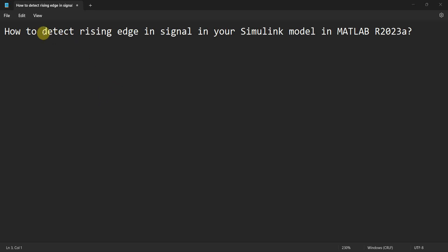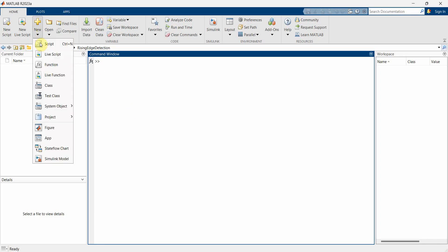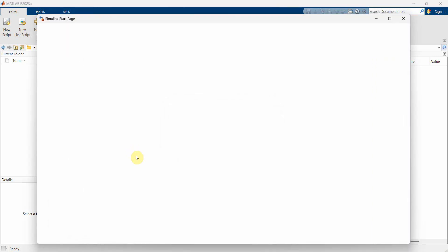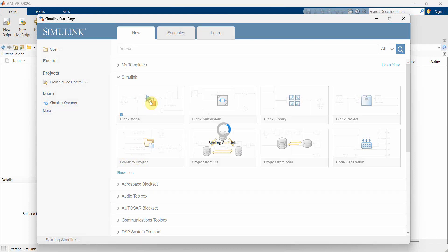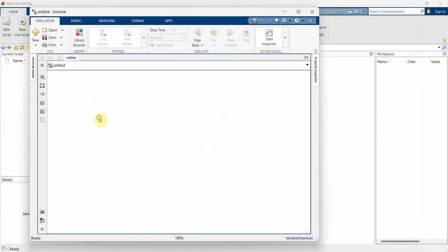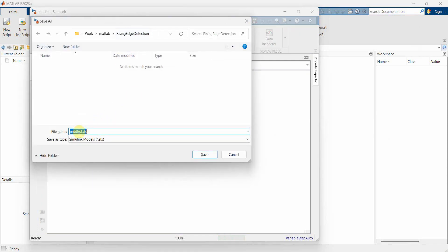Dear friends, welcome to my video. In this video we will see how to detect a rising edge in a signal in your Simulink model in MATLAB R2023a. Let's begin. First we will create a new Simulink model — it may take a while to load. We'll choose a blank model and let it be created. Once the untitled model is created, you can save it — I'll press Ctrl+S and name it 'rising edge detection model'.